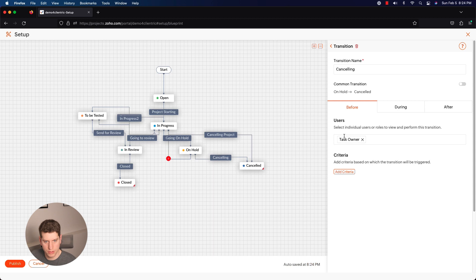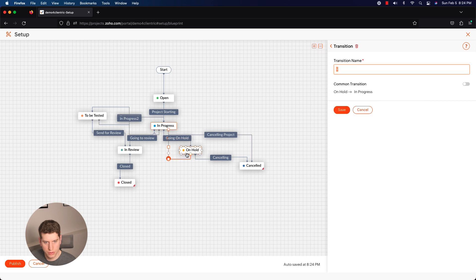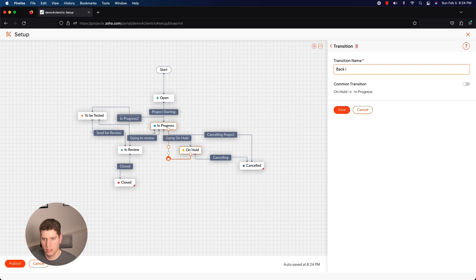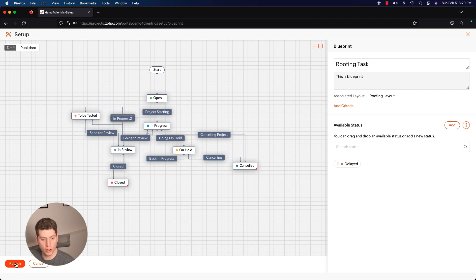So those are all our transition names that have been created. I'm just going to save this. Oh, it looks like there is one more that I forgot. So this one is going from on hold to in progress, so back in progress. All right, so now that we finished up the blueprint, we are going to go ahead and click Publish.